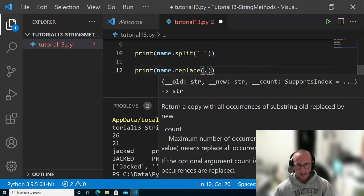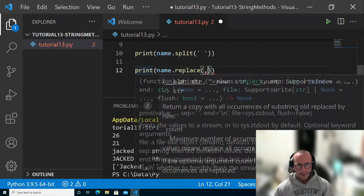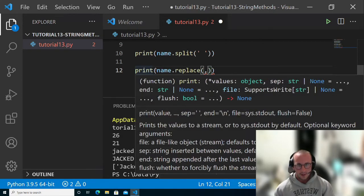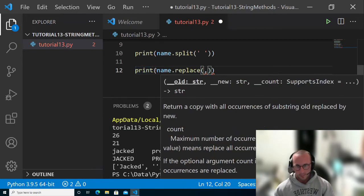The first is going to be the old character or string, and then the new character or string that you want to replace it with.